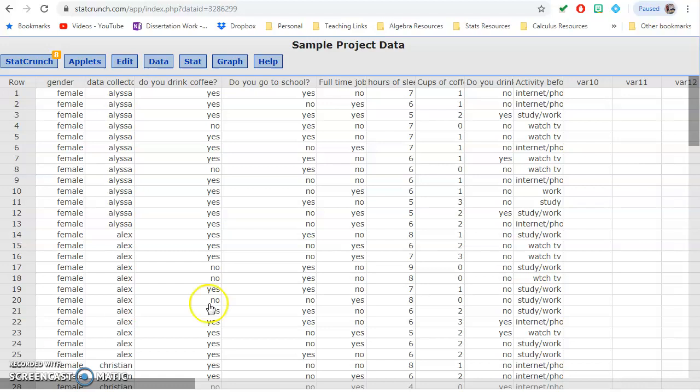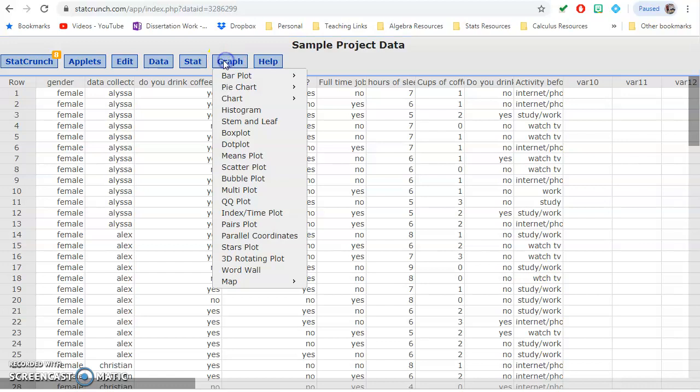If you're looking at the relationship between a categorical variable and a quantitative variable, one of the simplest things to do is just a boxplot, because a boxplot allows us to look at a quantitative variable across multiple groups simultaneously.